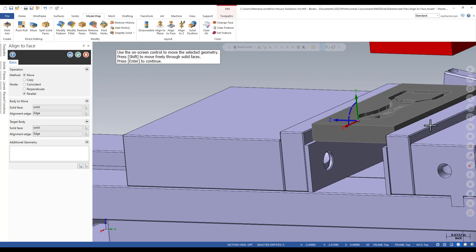The part is located exactly how I want it. I can just finish the command.